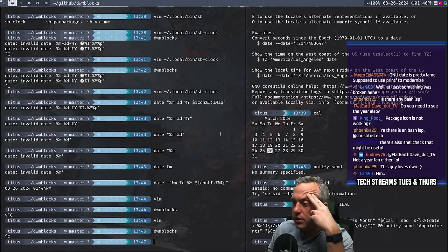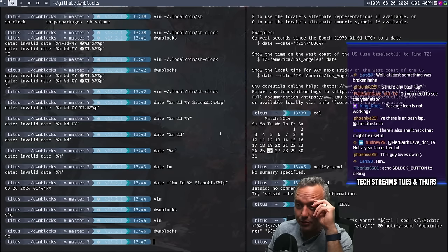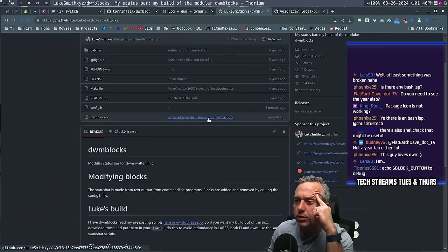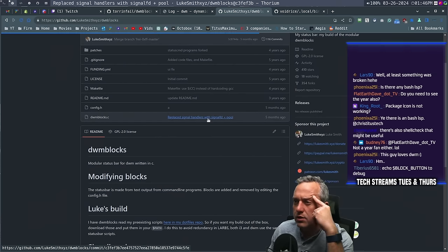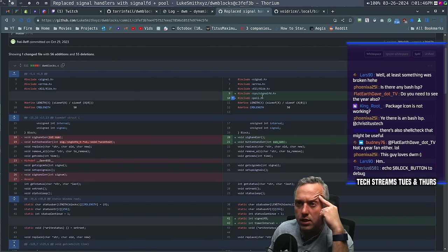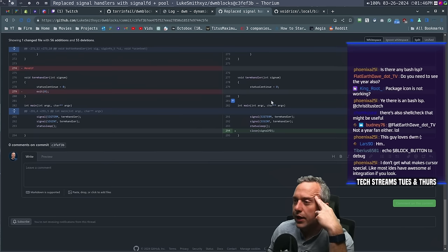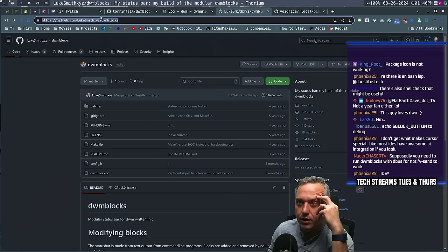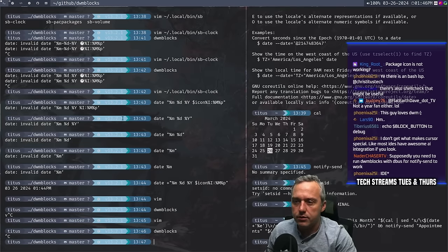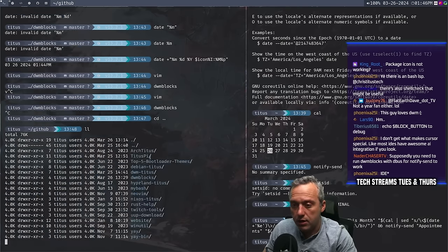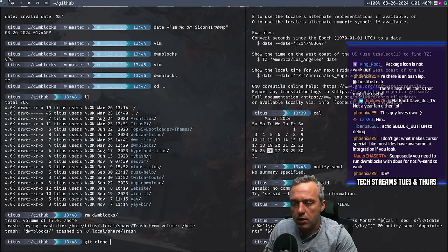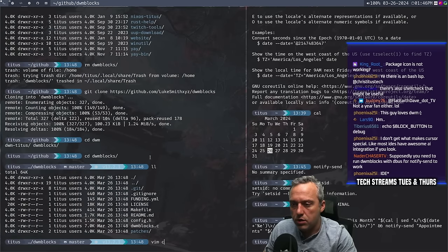I think some things changed, and I'm just going to clone his DWM blocks. Let's dump ours in the trash and see if our base DWM is good enough. Let's do a git clone and just grab all of those blocks. Let's go to config.h.